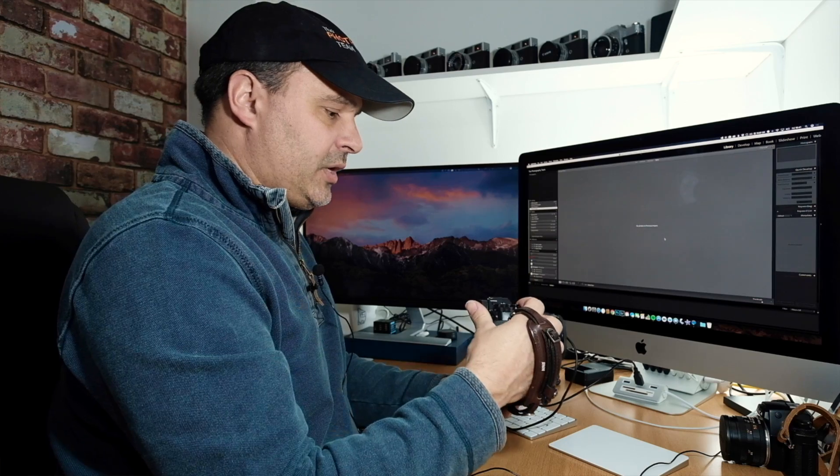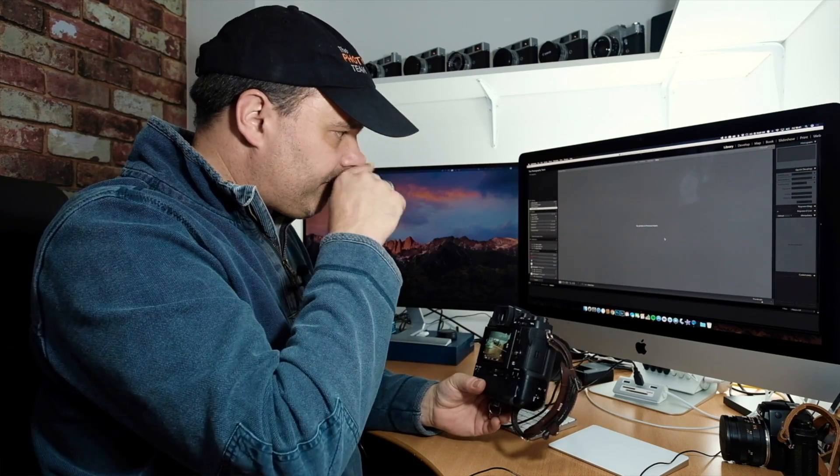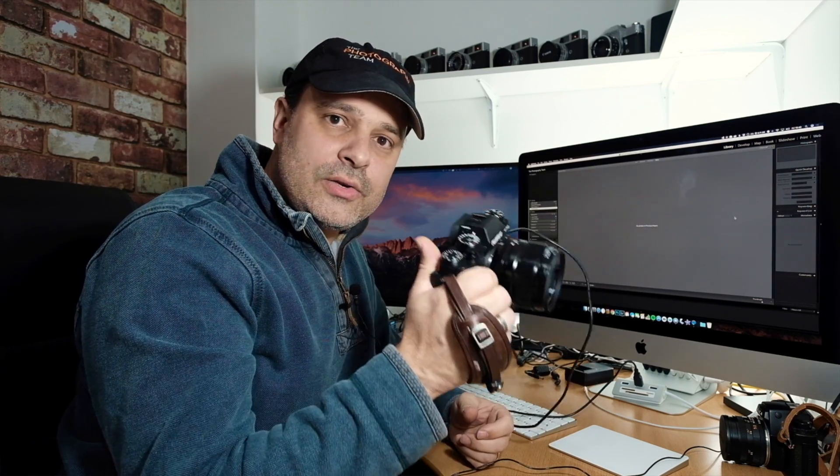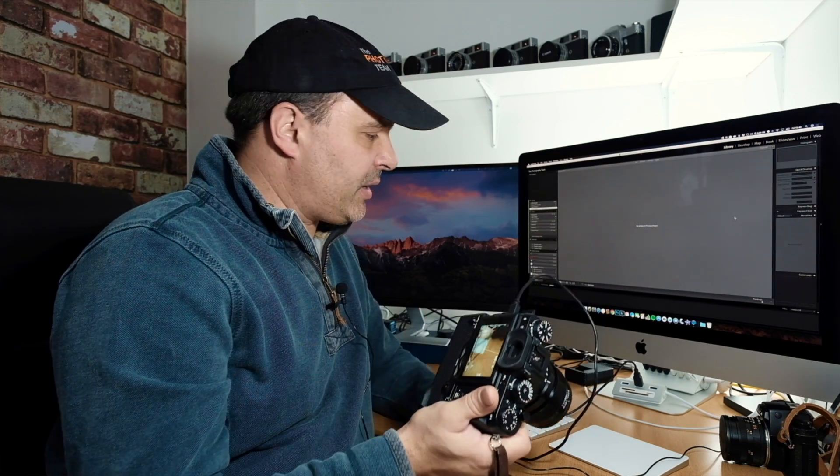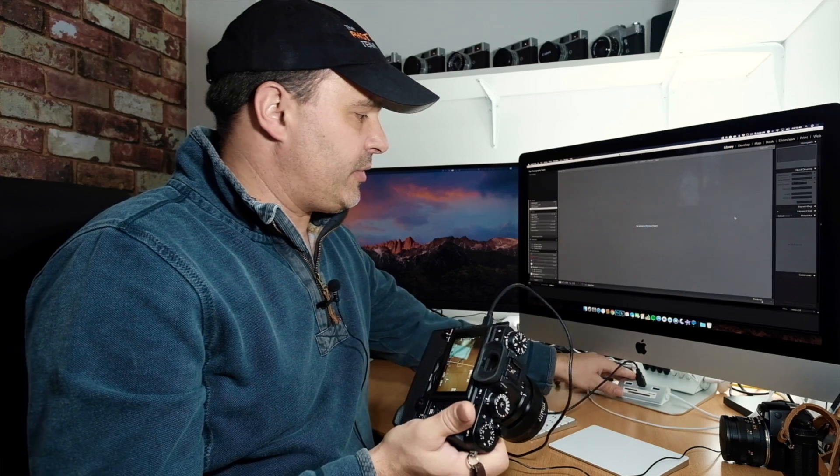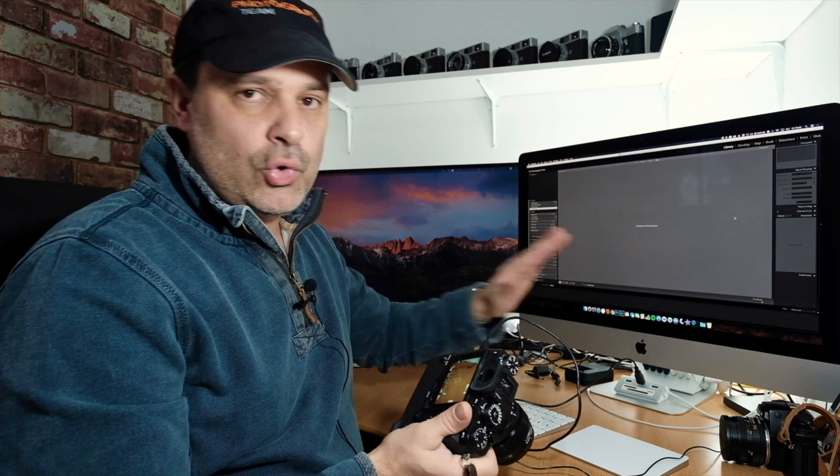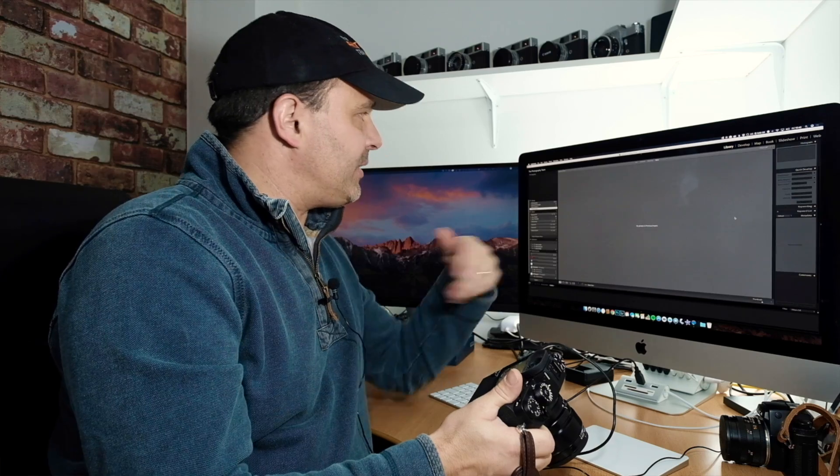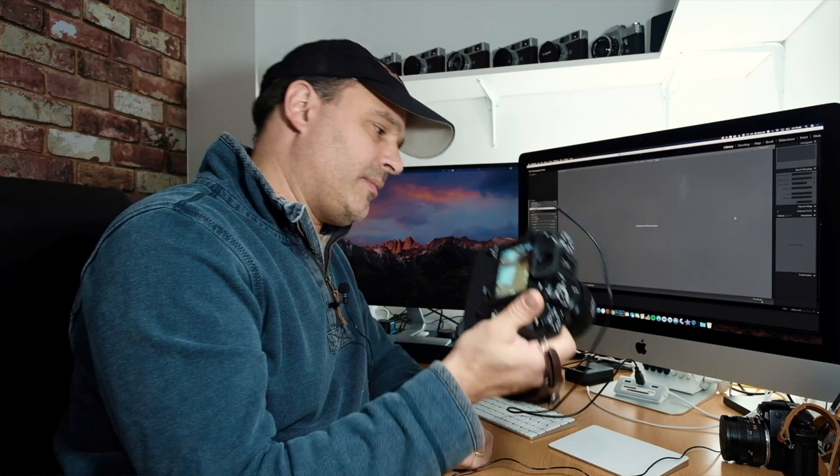We'll turn the camera on. Now that we've got the camera connected to the computer, that's all you need to do. You don't have to change any other settings. You don't need to do anything else with Lightroom. It's now going to start tethering.